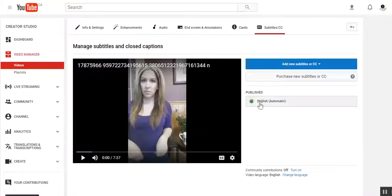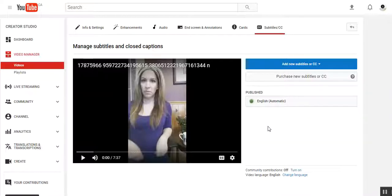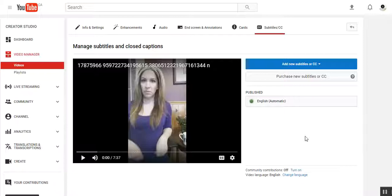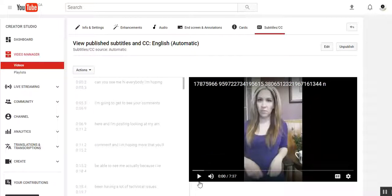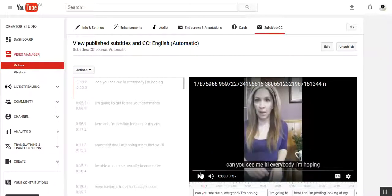You're looking for an 'English - Published' button with a green light beside it. When you first upload a video this doesn't appear right away, so you may have to wait a few moments. Once you see it, click on it, and that brings up your auto-generated captions — just like the auto-generated captions on the Facebook page.